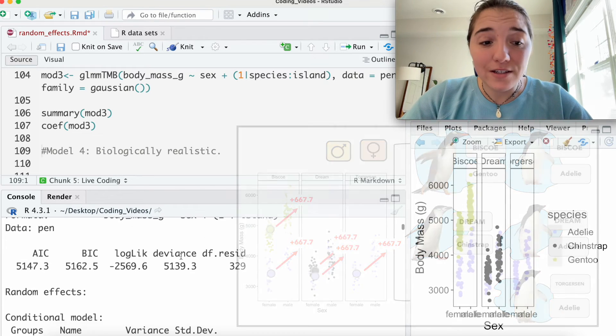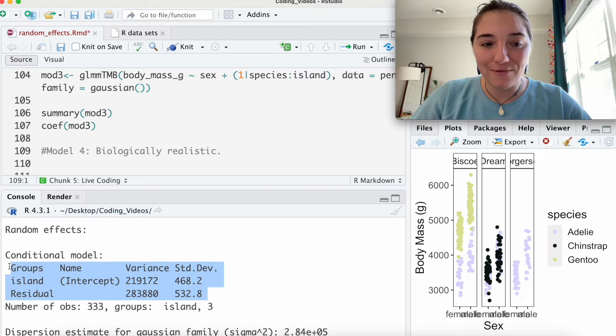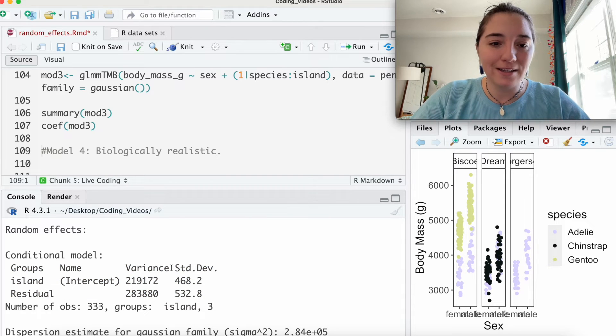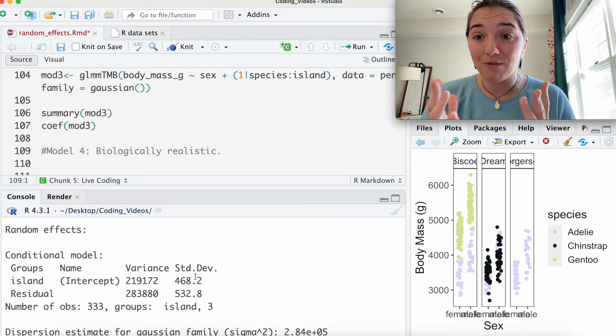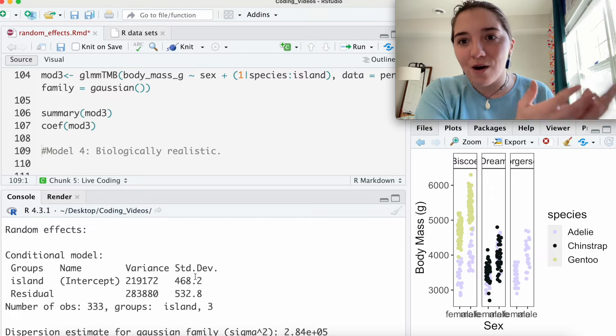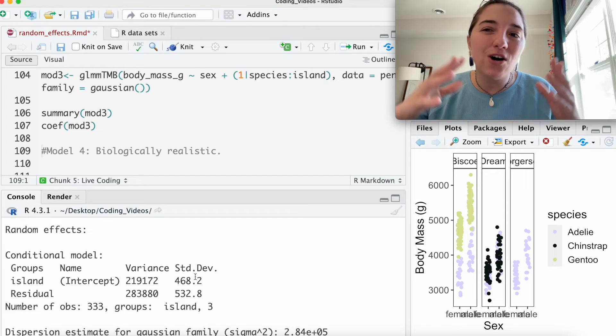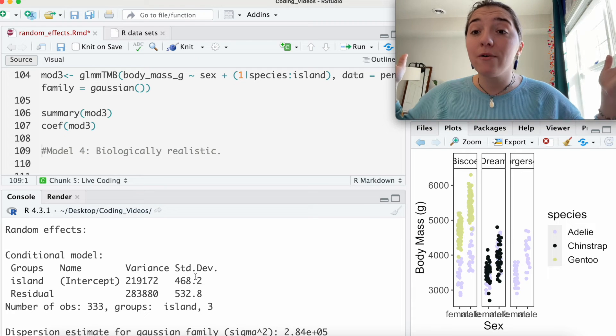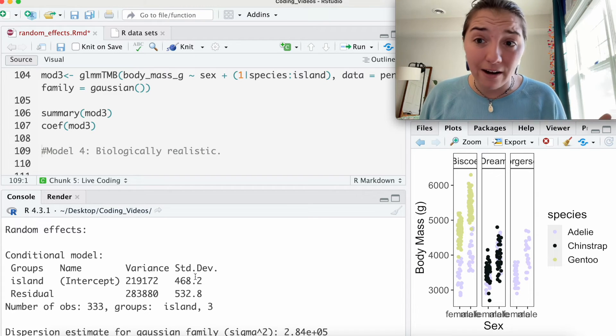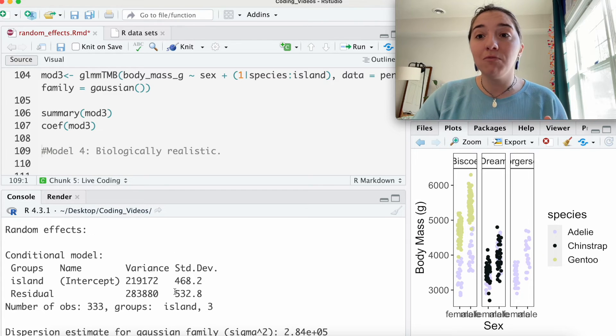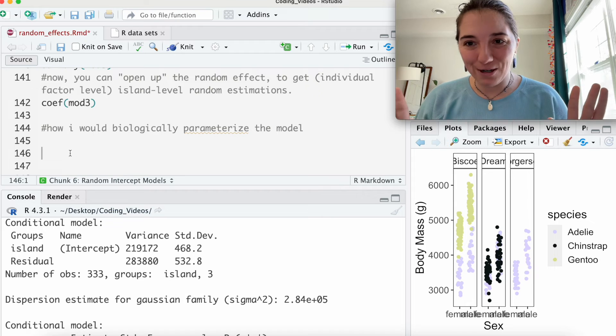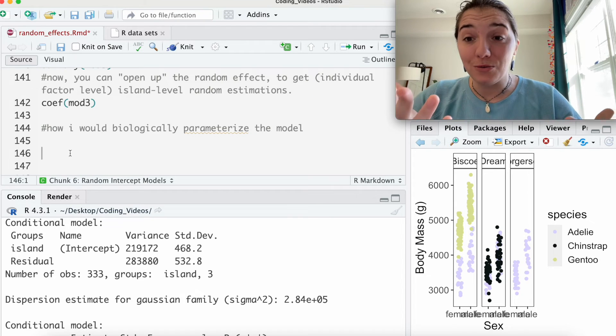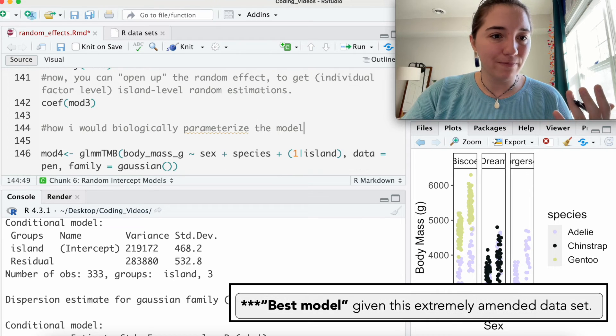Okay, so one thing that we have to think about when we're looking at these random effects models is we want the variation to be as small as possible within our random effects because we want them to be explained by the fixed effects in our models, by the driving variables. This stuff is the underlying population level stuff that's kind of happening in the background that maybe our experiment didn't necessarily take care of.